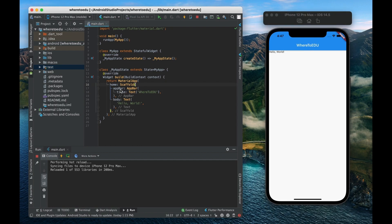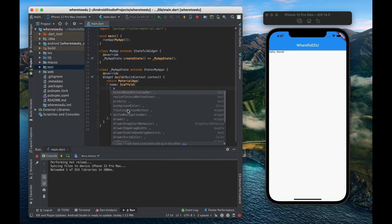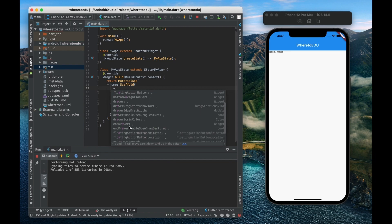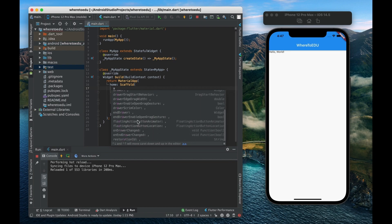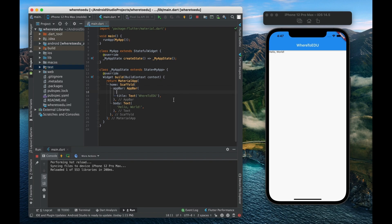Now let's look at a couple more properties on the scaffold. So again there's a lot of different properties that you can add. Actually I think we're going to be done with the scaffold. Let's look at the app bar.